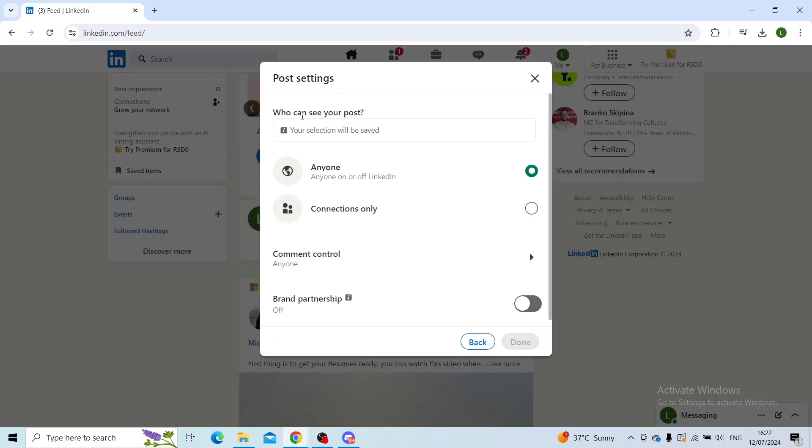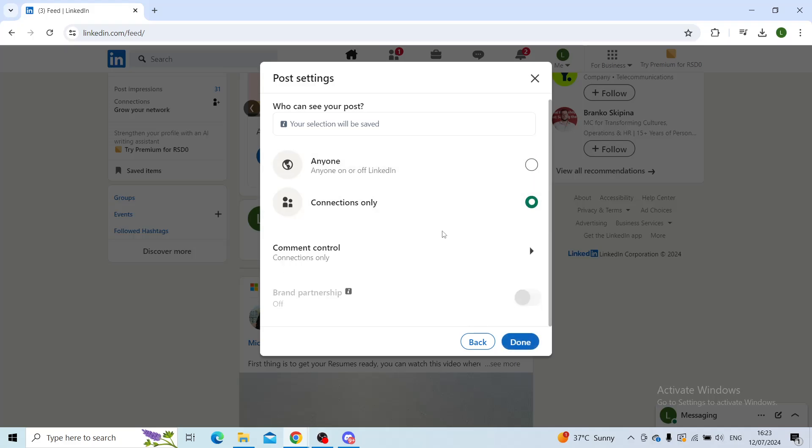You can click on your name in the top left corner and then you can select anyone, which means basically anyone who is using LinkedIn, or connections only. If you click on connections only, only people that you are connected with will see this post on your profile.